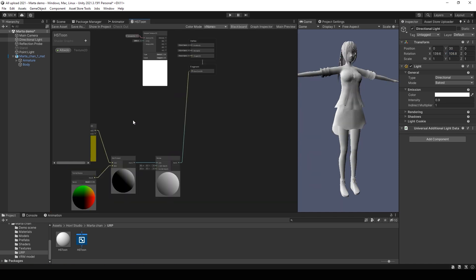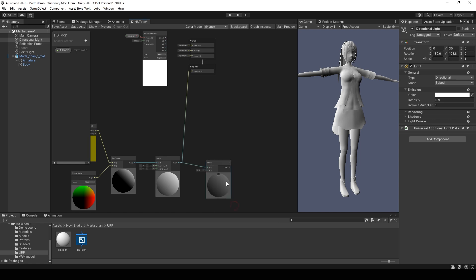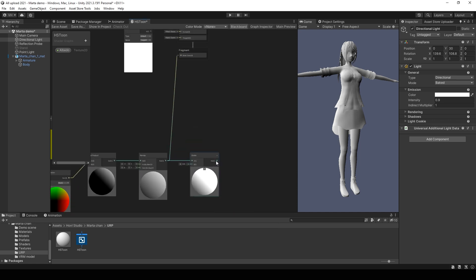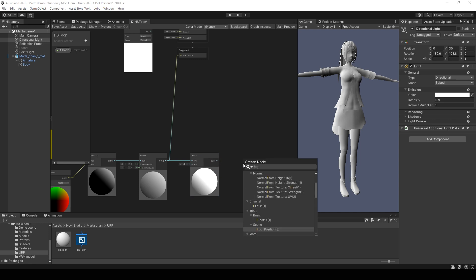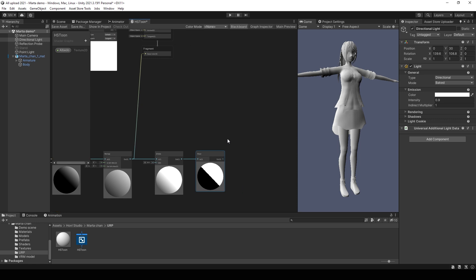But we don't need smooth lighting in the Toon shader. So divide this value by 0.5. Then use a floor node. Floor node makes the value either 1 or 0.